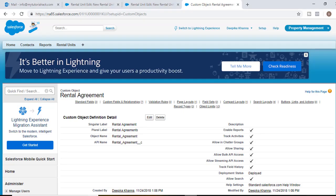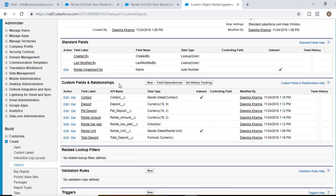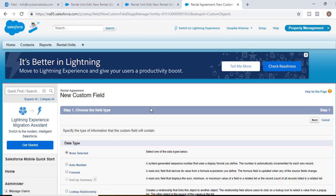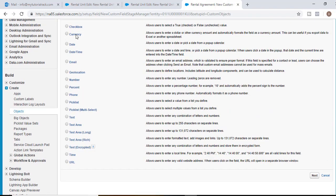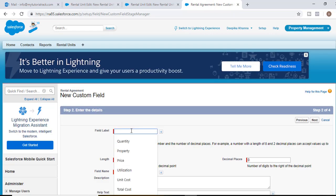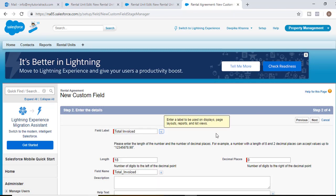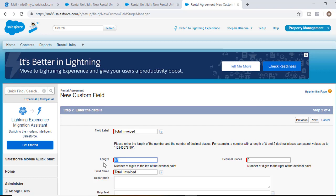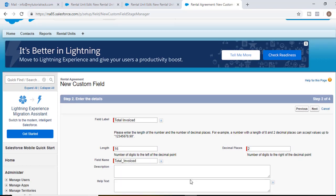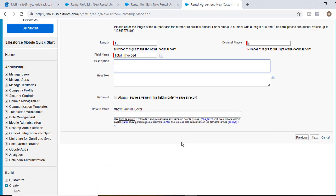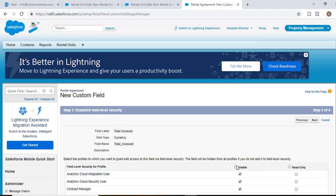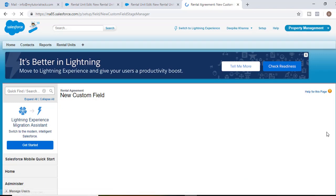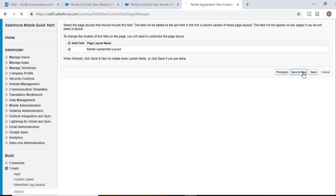We'll go to the rental agreement object under the custom field in relationship. Hit the new button. This field data type would be currency and hit the next button and we'll call this as total invoiced. This is going to be the field label and the length would be 16, decimal places would be 2. Hit next, visible to all, hit next and then do save and new.